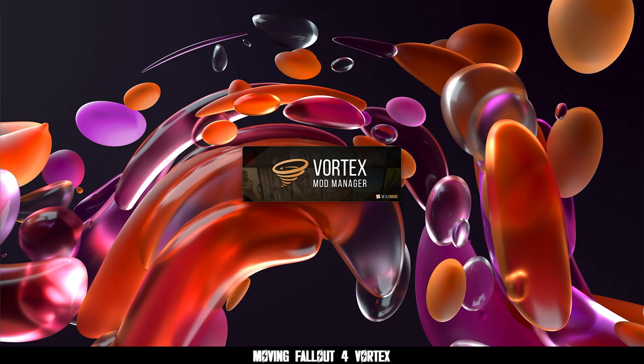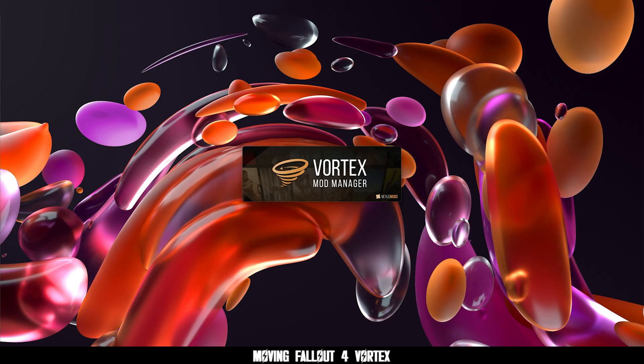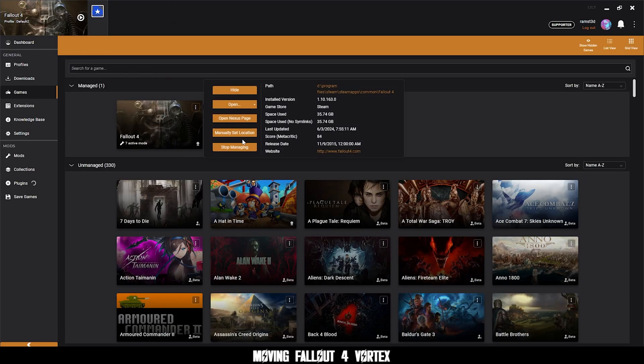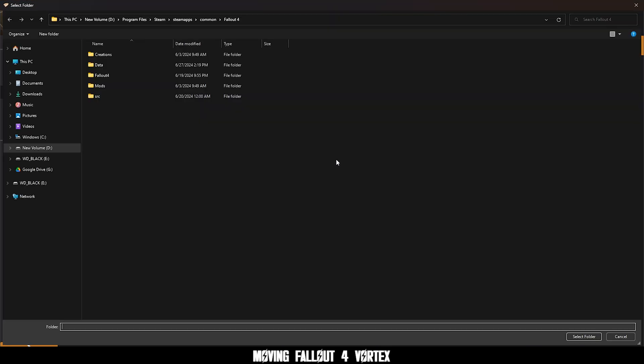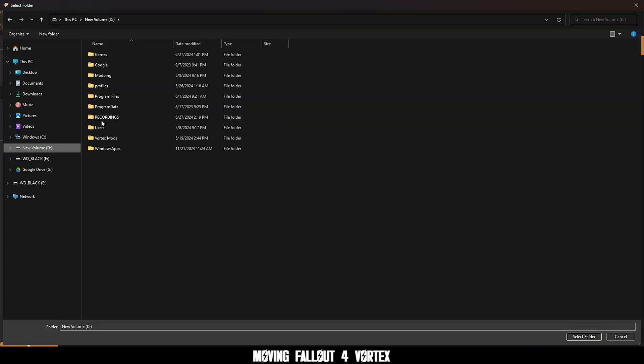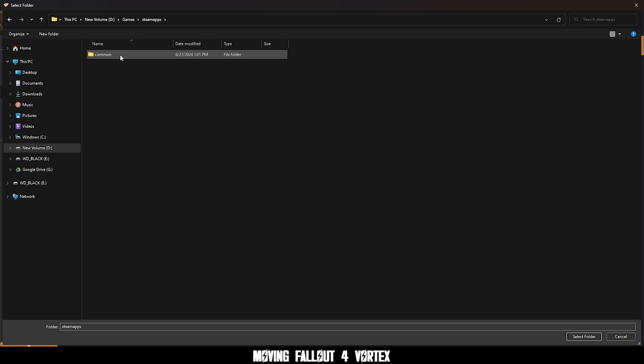Step four, open your mod managers and keep them open. It is crucial you do this or you're going to run into an error, but if you do, I got you. Open Vortex, go to games, click dot dot dot and click manually set location. Then find the new path you made and then select the folder.